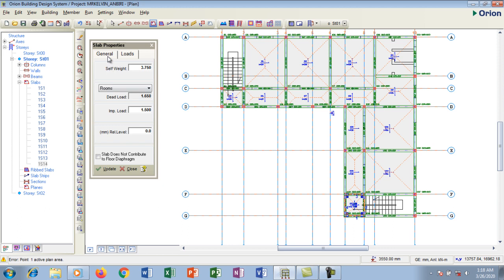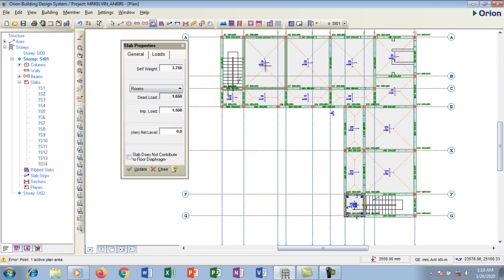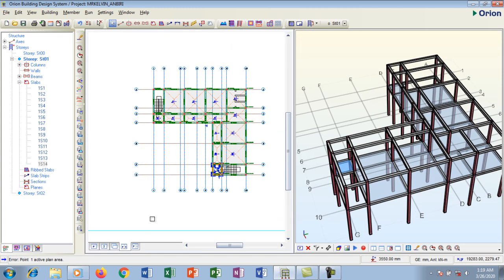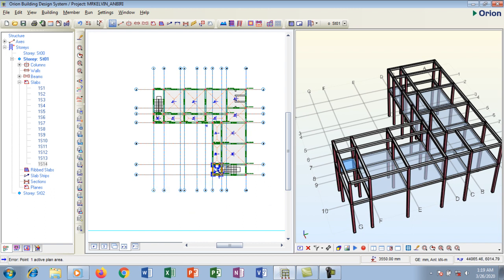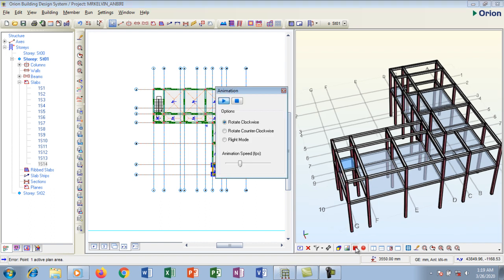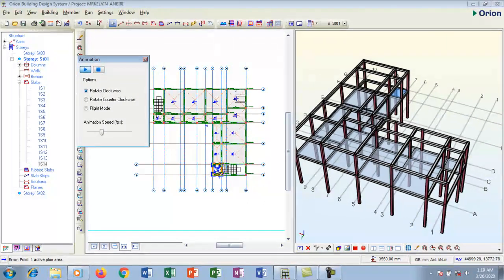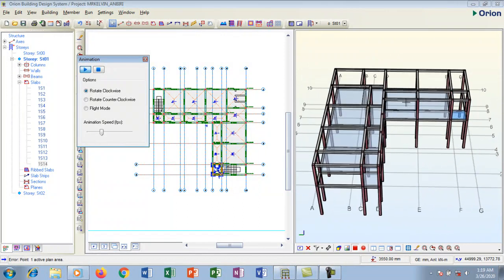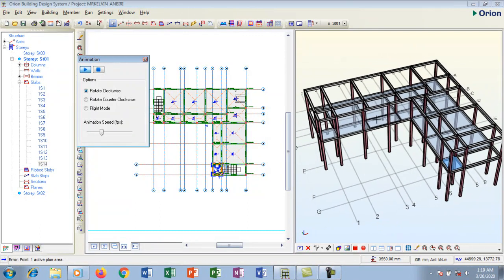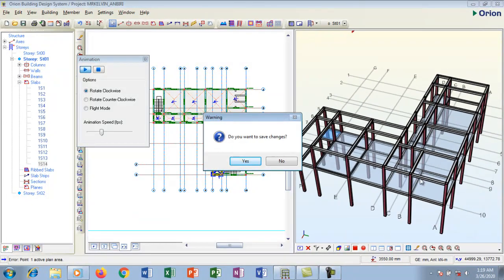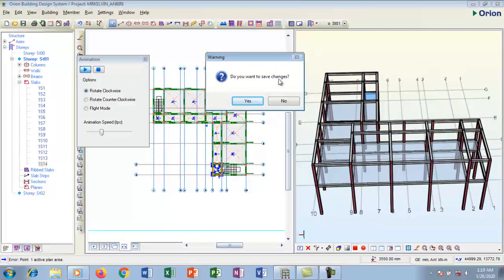That's it for creating slabs on the story. I'm going to go to my 3D view — let me close this and show you what it looks like. I'll use the plan plus 3D view. You can see on the plan how it looks. The ones that appear slightly blue are the slabs. We have slabs on the first floor, and where there is no slab is the roof. Orion reminds me that I haven't saved.